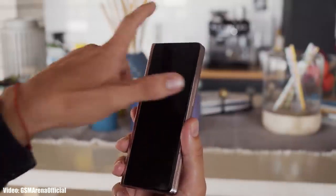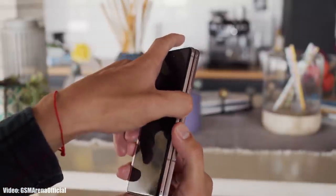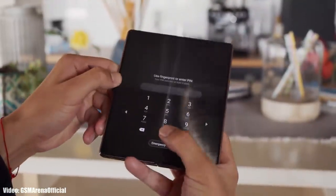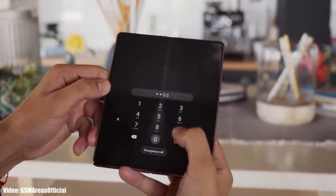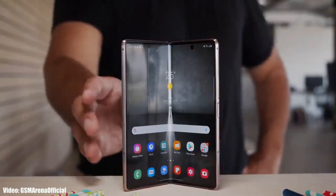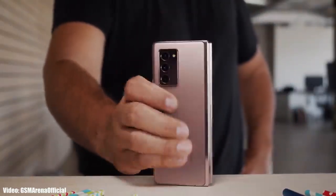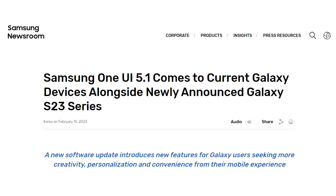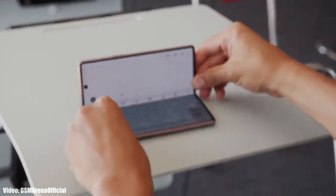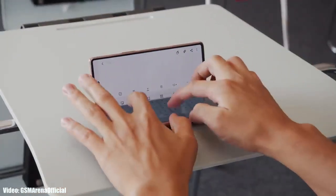Samsung has been rolling out the One UI 5.1 update since the launch of the Galaxy S23 series. They have already released it to the latest Z Fold 4 and Z Flip 4, and now Samsung has expanded the rollout to their older foldable smartphones currently running One UI 5 — that includes Z Fold 3, Z Flip 3, and Z Fold 2.